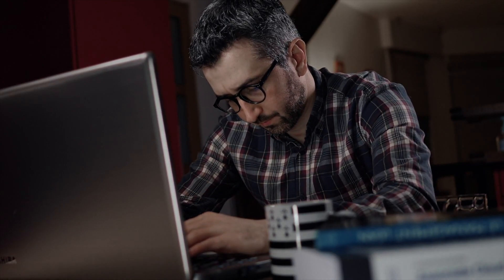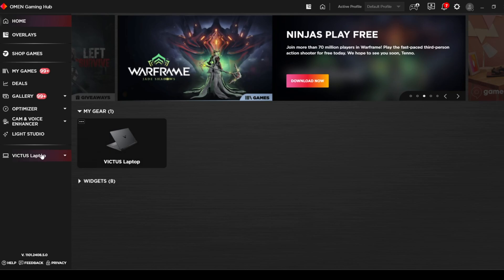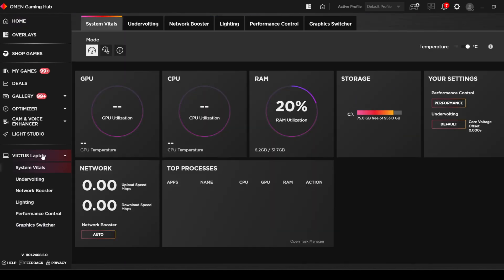Hey! Some of you wanted to know about undervolting using the Omen Gaming Hub. It's pretty easy to do and requires just a few clicks.